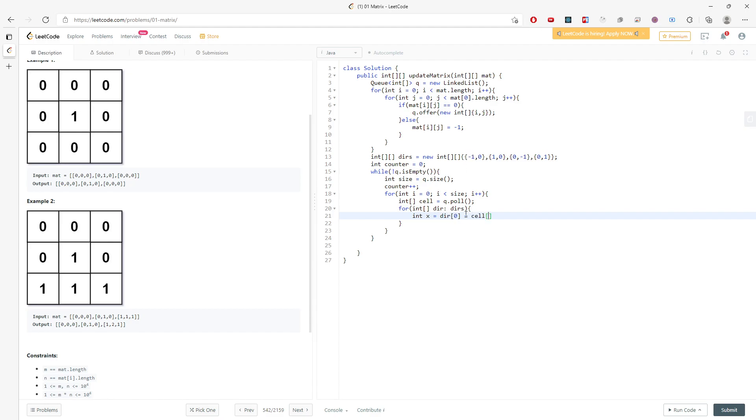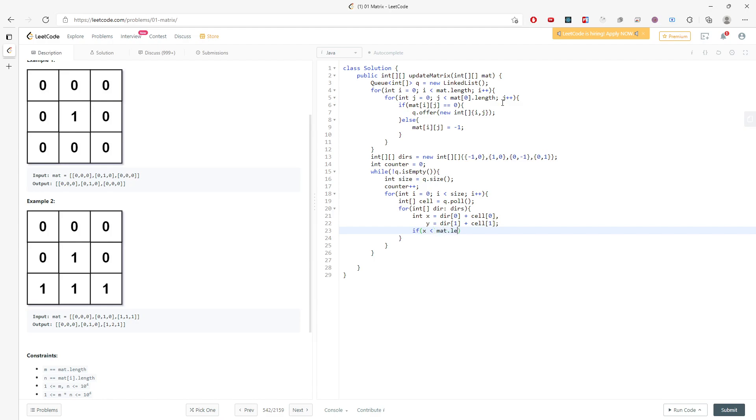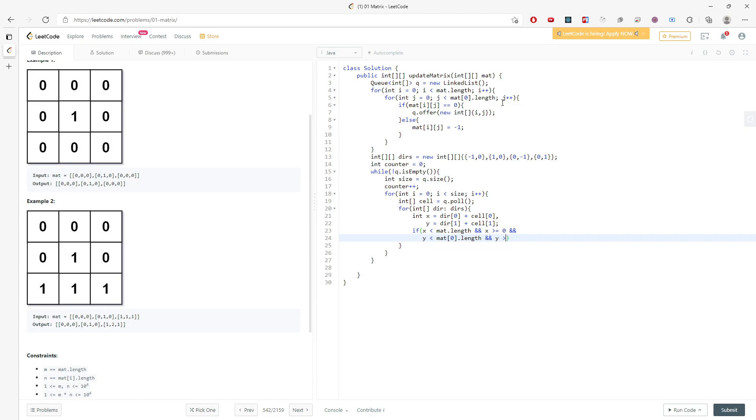So I will have x, so directions - the first integer is 0 plus my current cell[0]. This is my current direction for x and current direction for y. I'm making sure the x and y are in the matrix, so it's not out of bounds.